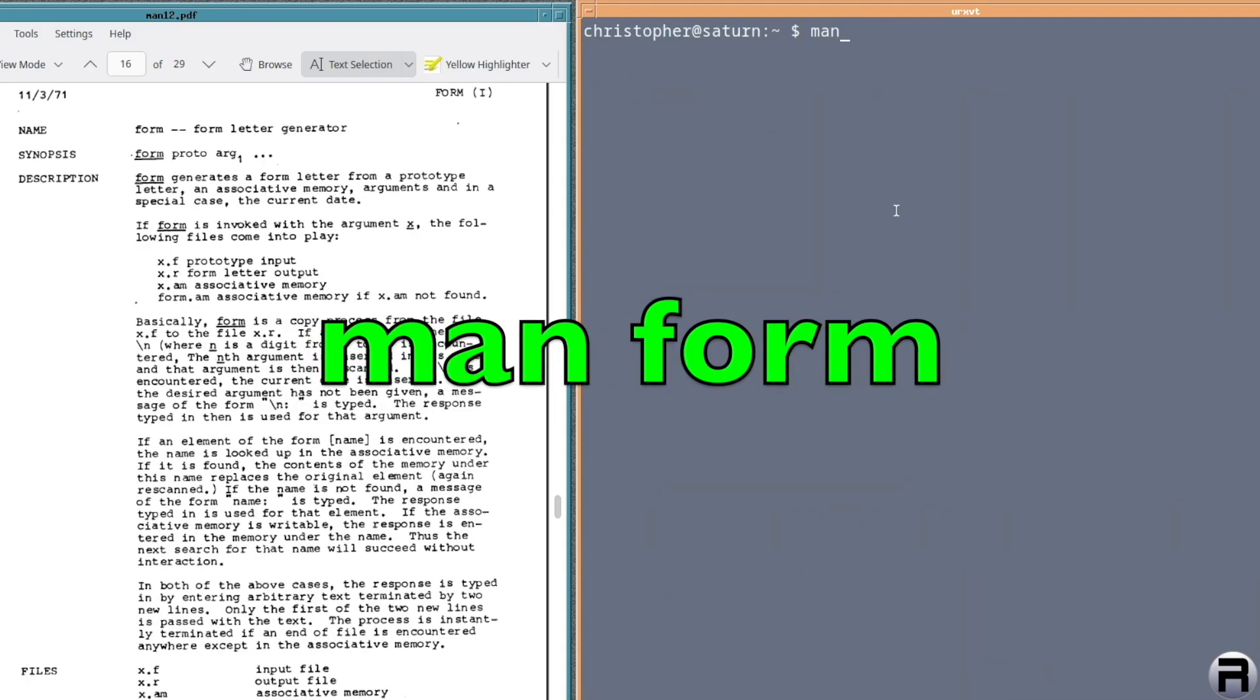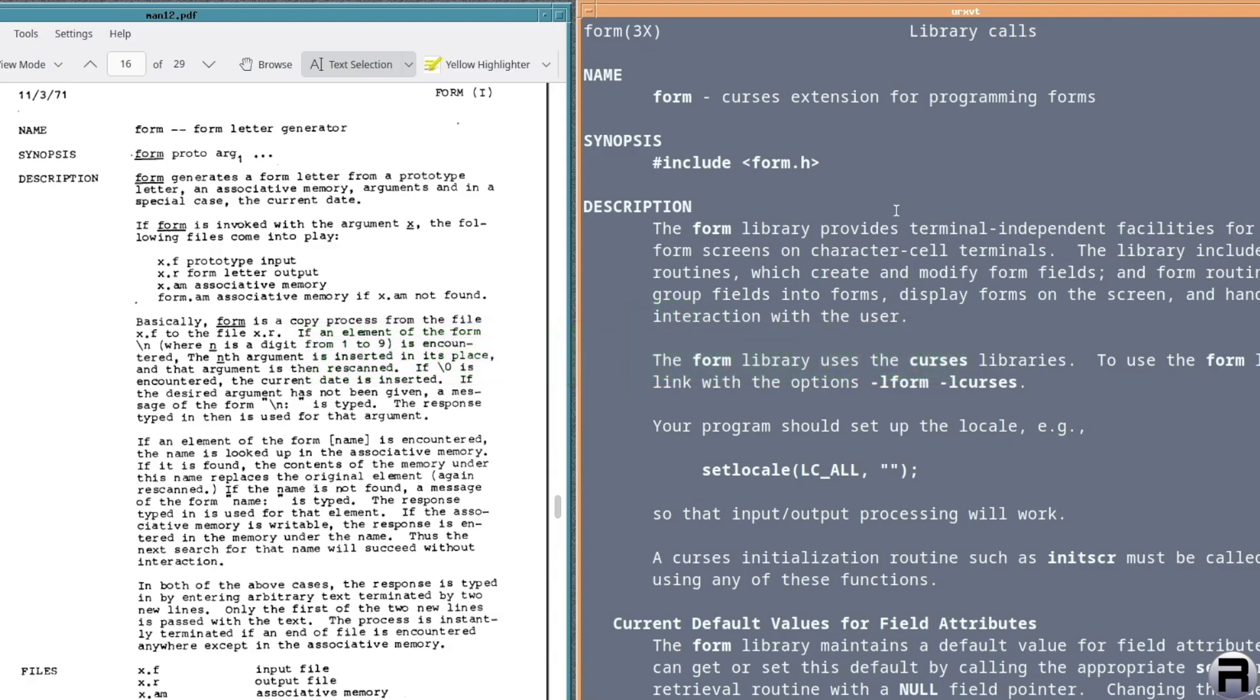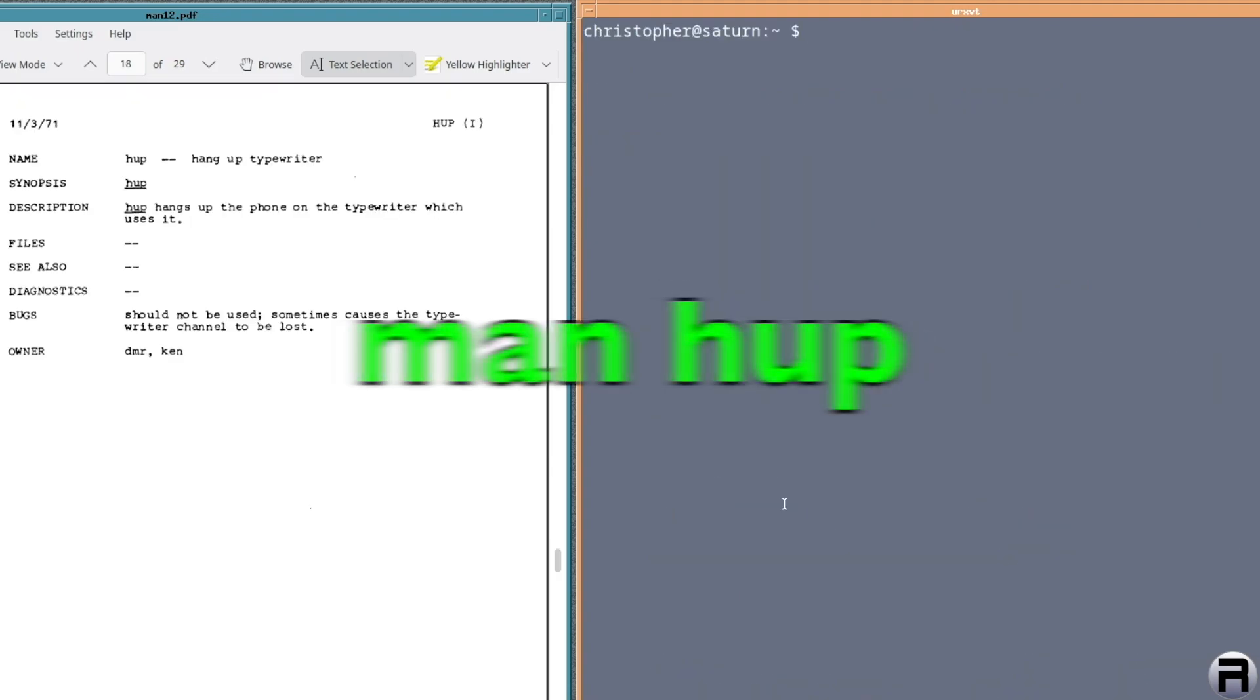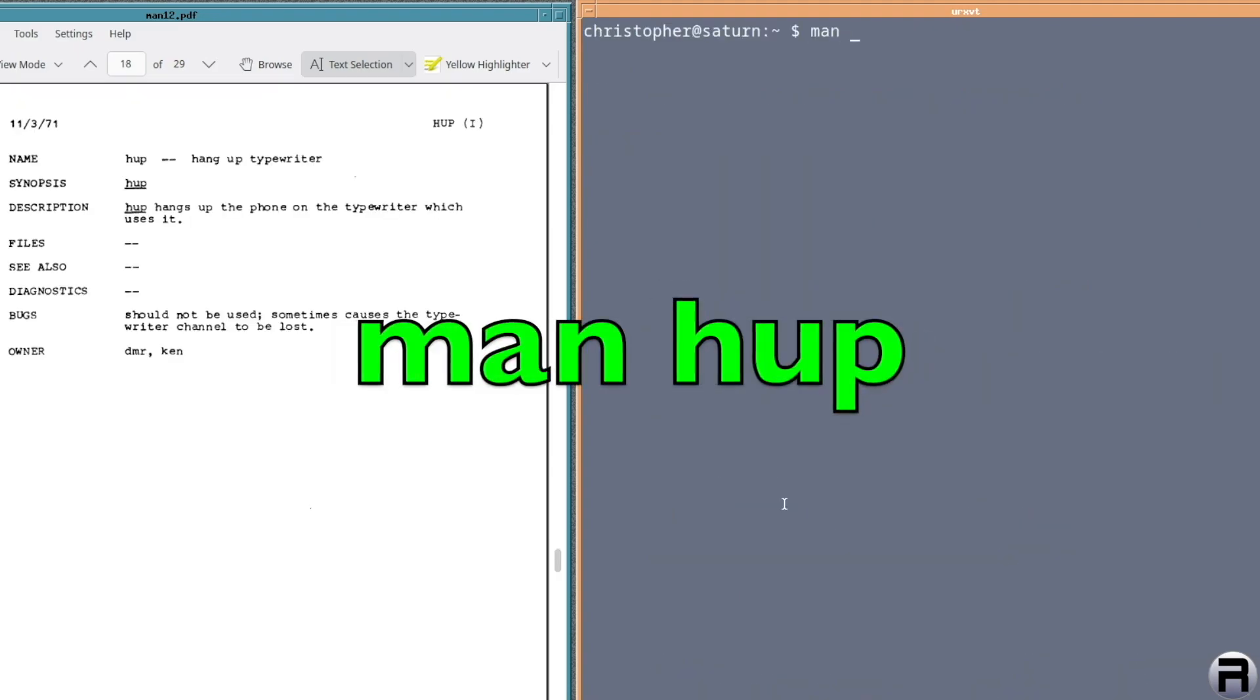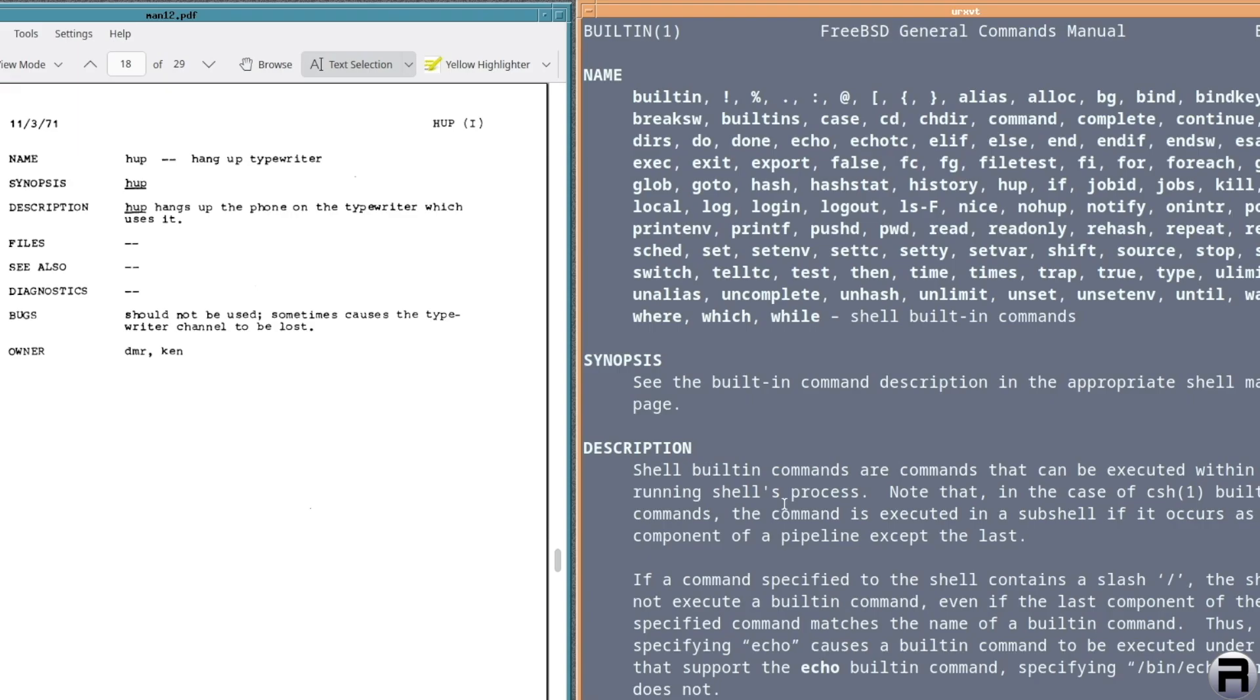Next we have form and originally it's a form letter generator, which sounds exciting. And there's another form, but it's a cursors extension for programming forms. I don't know. Is it? I don't think it's the same. No, I don't think it is. If you know what it is, let me know. Next we have hope or hang up typewriter. I doubt very much. Oh, there is a hope. Oh, wow. Okay. You got a hope, no hope. Oh, cool.